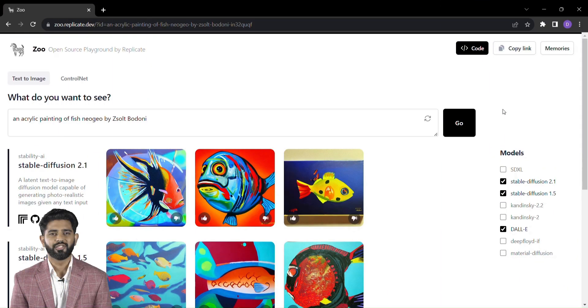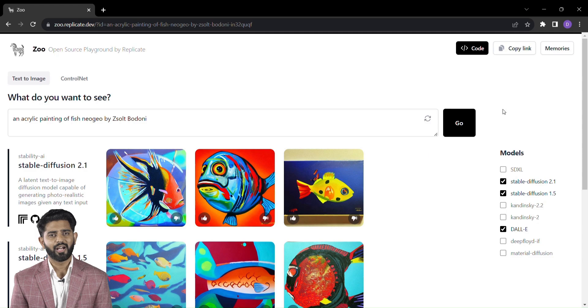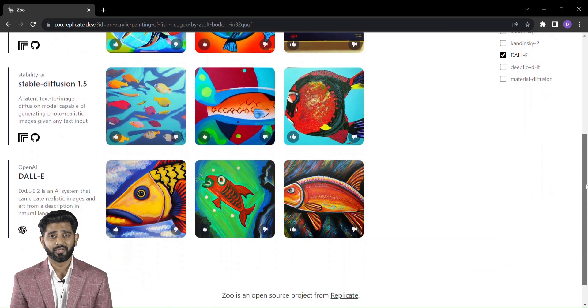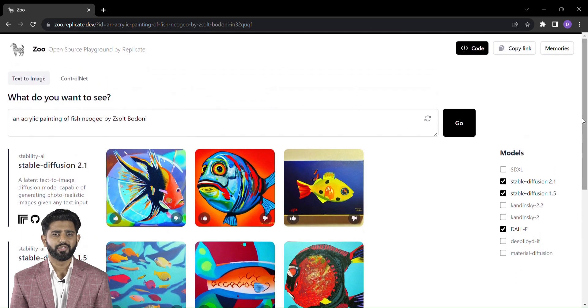Introducing you to Zoo, the extraordinary tool that harnesses the power of text-to-image models to create visuals that are as unique as your thoughts.